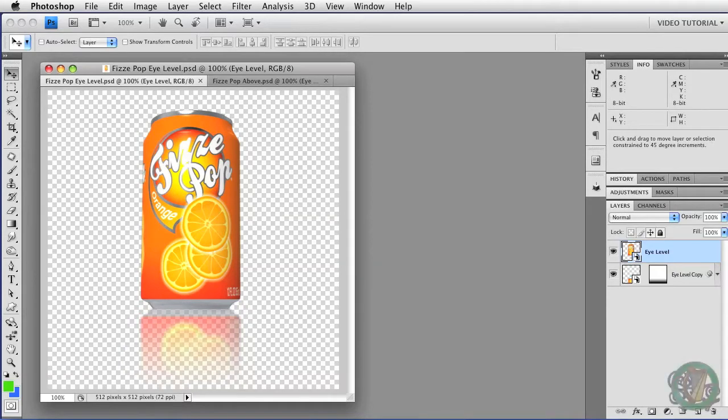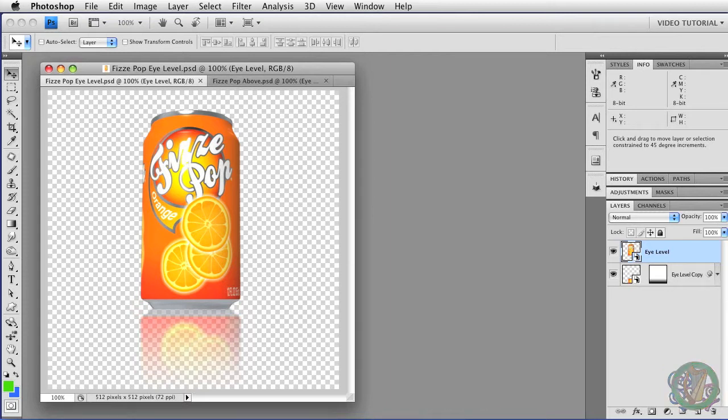Hi. Today we're going to look at an easy technique to make a reflection using a smart object. These are very popular and are really simple to make, so let's see how it's done.